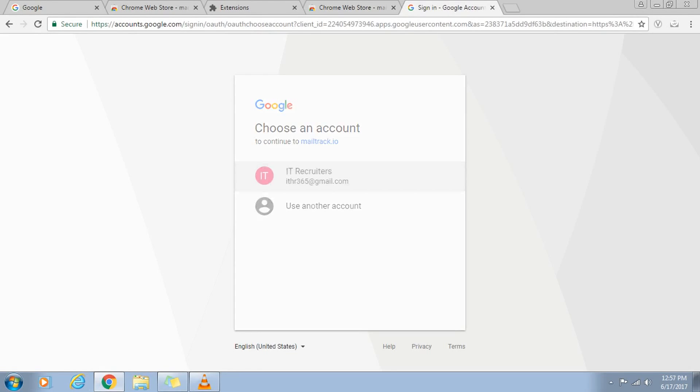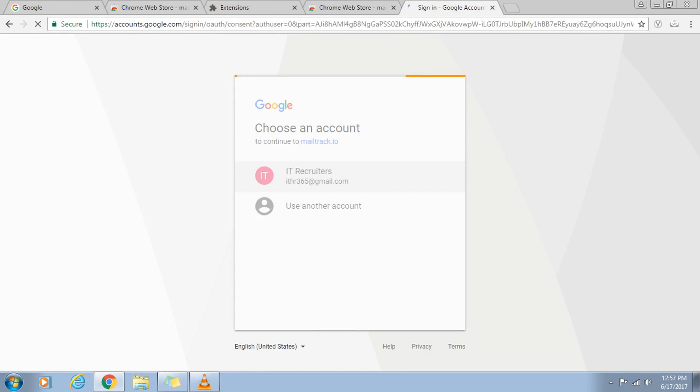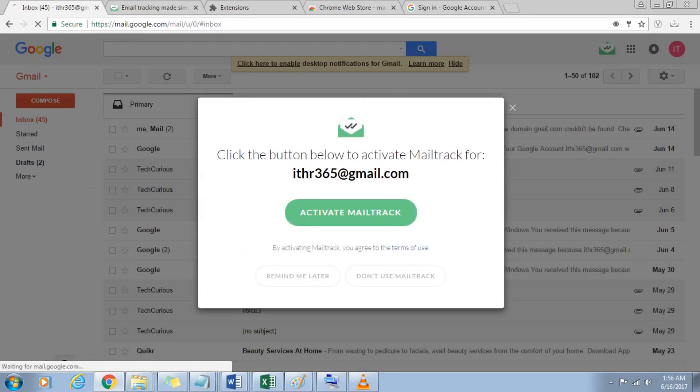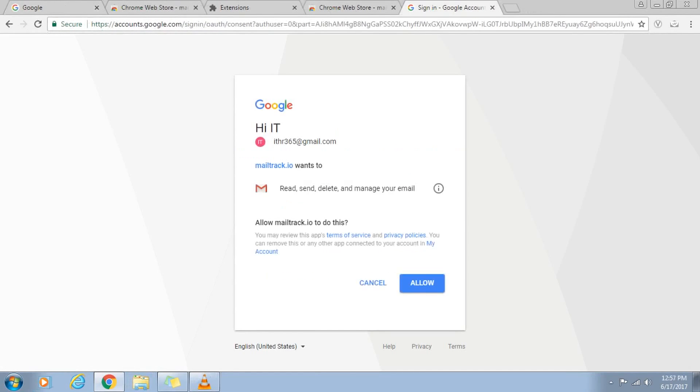Log into the Gmail account you want to link with Mailtrack. Next, a pop-up will appear asking you to accept the Mailtrack. Click on activate Mailtrack and accept the permissions.